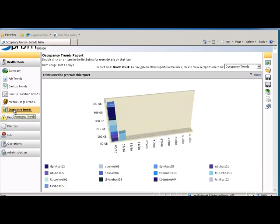Occupancy Trends provides insight as to how overall storage is changing over time, thus enabling users to predict future storage needs and measure the impact of changes to backup policies. All of these reports can be customized to meet any need.